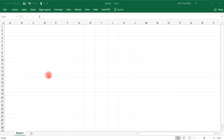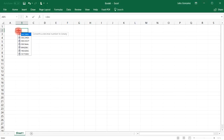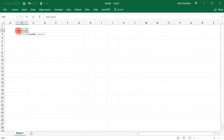This video is about number systems and how to convert one number system into another. For example, if we have the decimal number 765 and we wish to convert that to a hexadecimal number, you can use this function. You write equals decimal to hexadecimal, and then type in the number 765. And so we get 2FD.